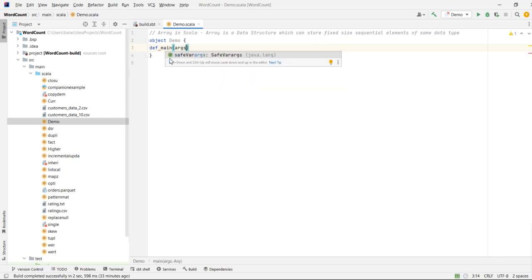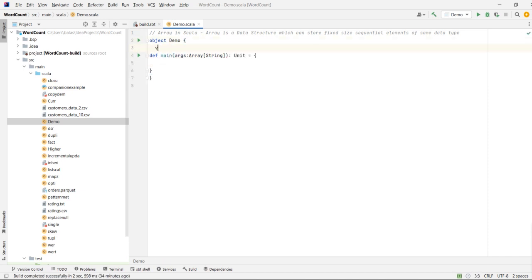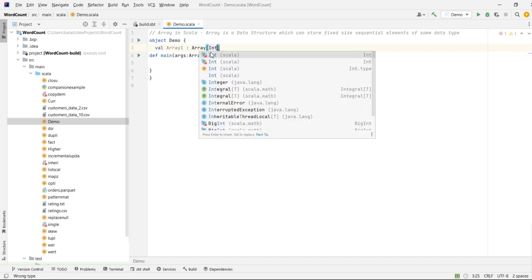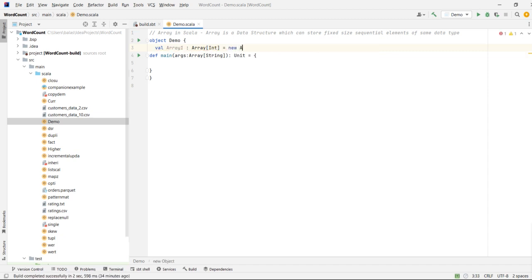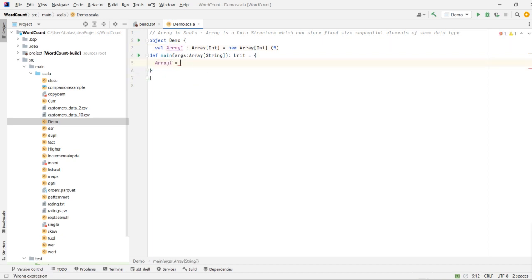We are in the IntelliJ IDE. Let's define the main method and declare an array. We'll take an integer data type and initialize it: Array of Int with size 5. Now we will try to assign values for the array — array index position starts with 0, so let's assign 10 at index position 0.